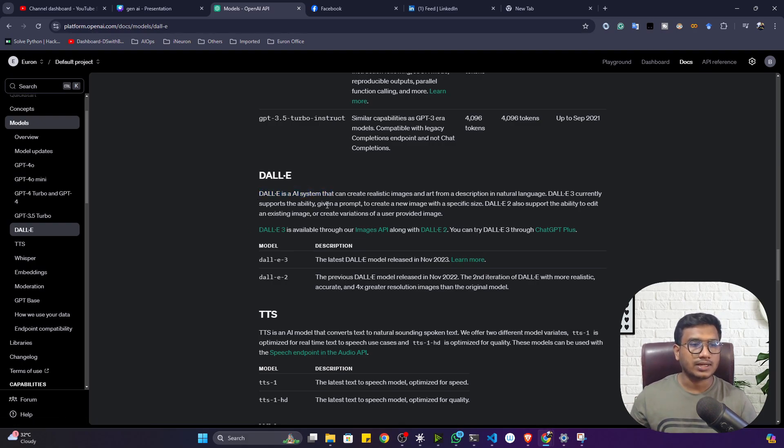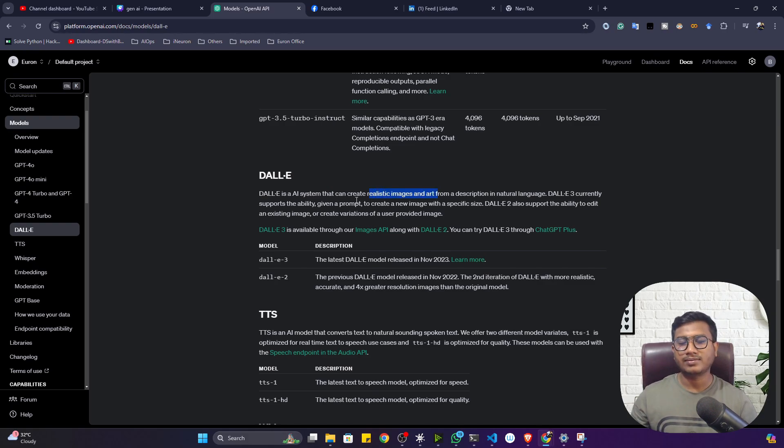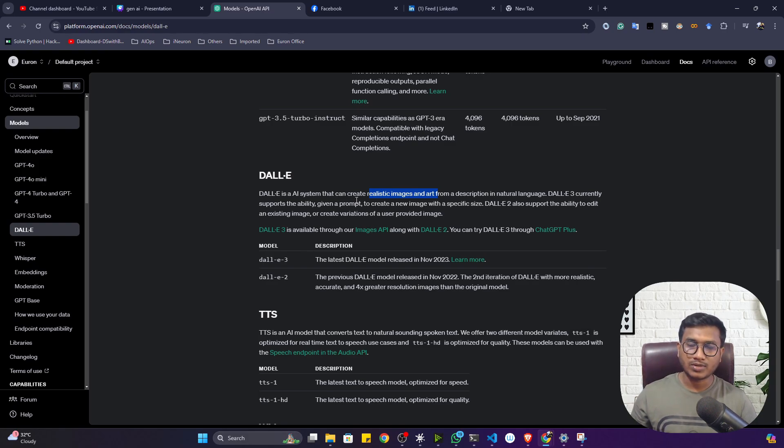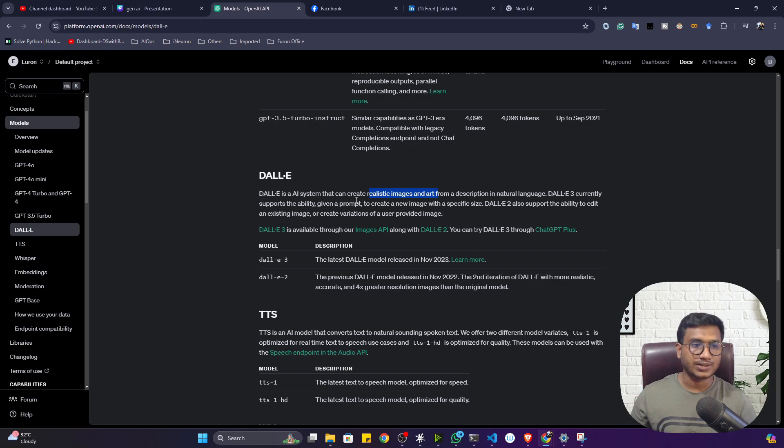DALL-E is one of the models that can create realistic images from a prompt. You will be passing one text prompt and with the help of this prompt it will generate the image. The prompt you will be asking, the same kinds of image it will try to generate, and this would be realistic image.